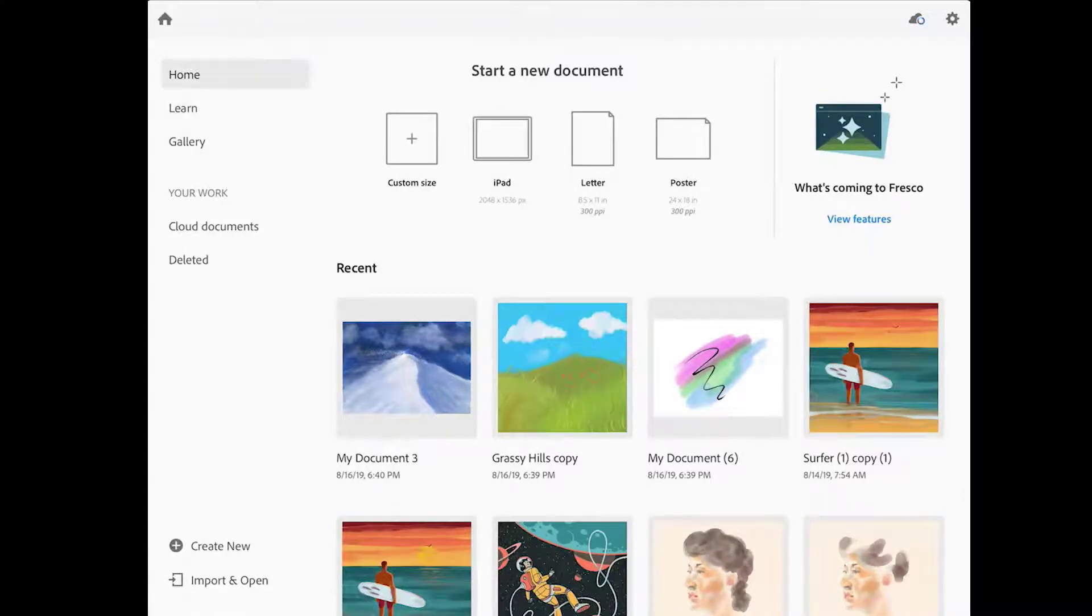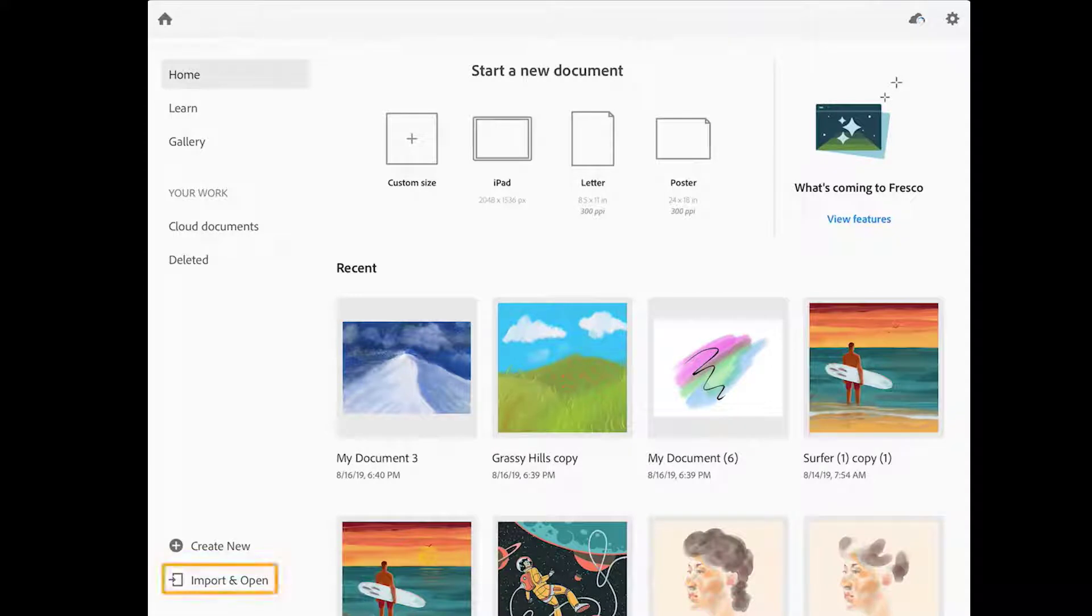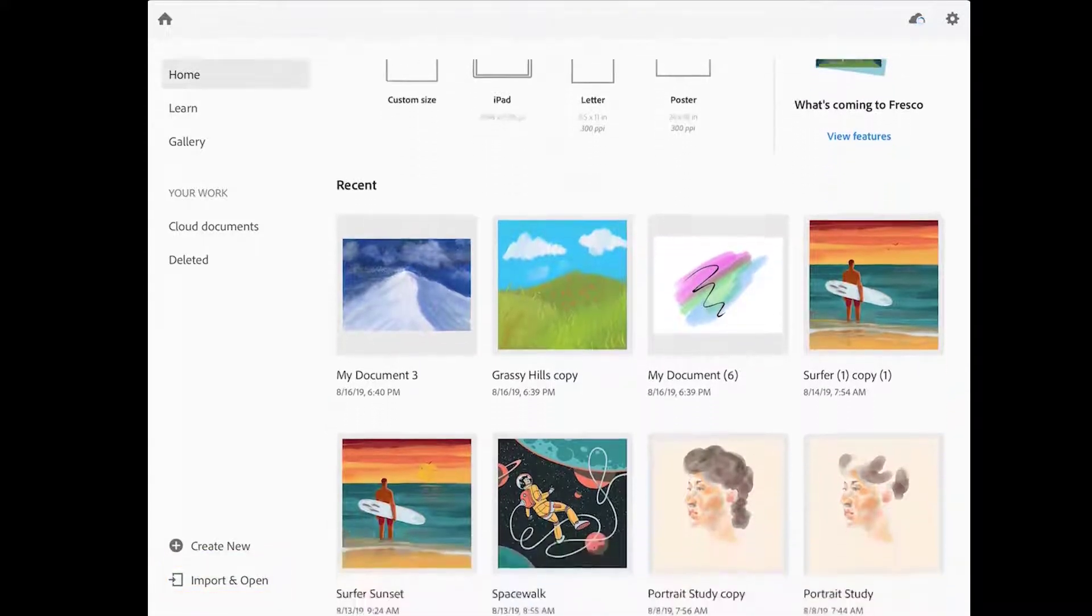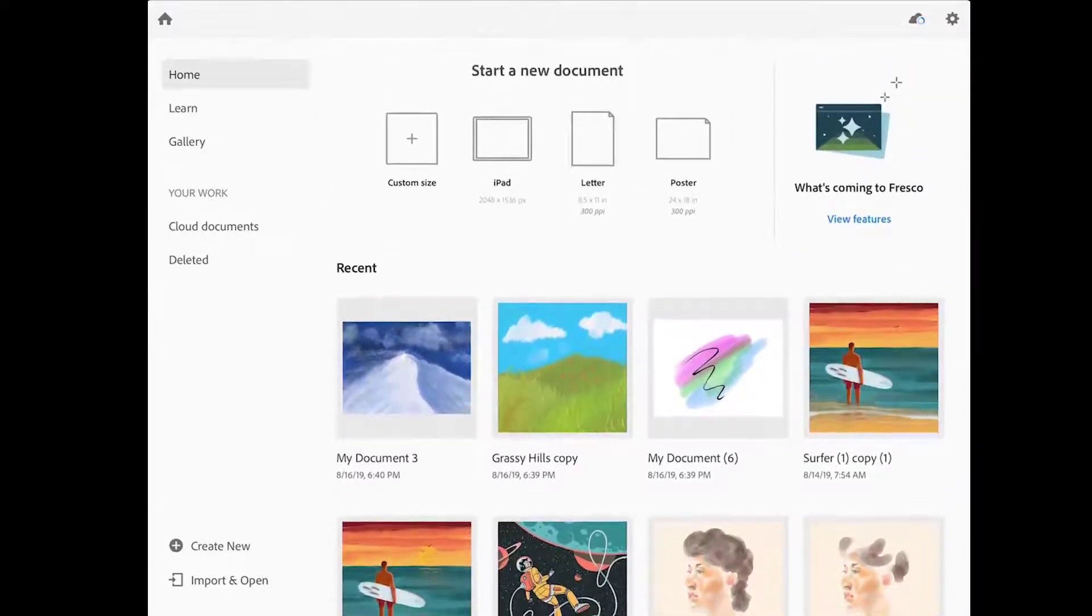When you launch Adobe Fresco, the first thing that you'll see is the home screen. Here you can create a new drawing or painting from scratch, which is what we'll do in this lesson. You can tap import and open to import an image from another location, such as Dropbox. Or you can open images that you've recently worked on.